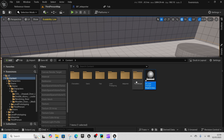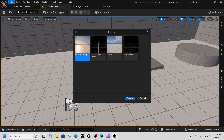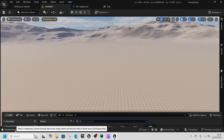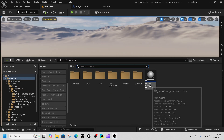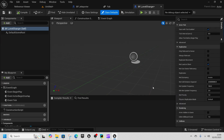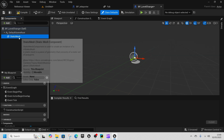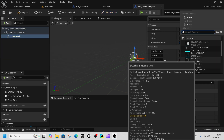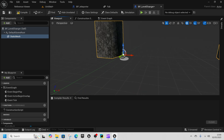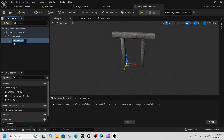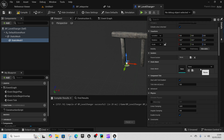We're going to go to File and create a new level as an Open World. Then open up BP Level Changer, add in a static mesh, select it, go to Static Mesh on the right, and select the door frame. Then you can leave this blank for a rustic open door, or add a new static mesh and put in the door middle.